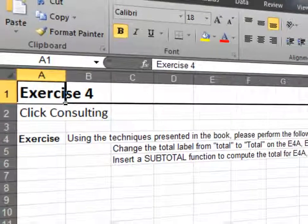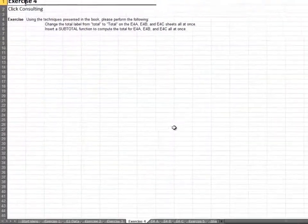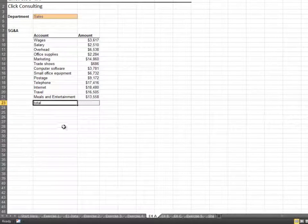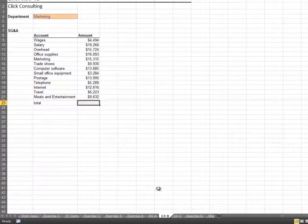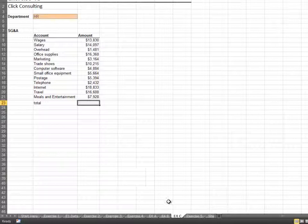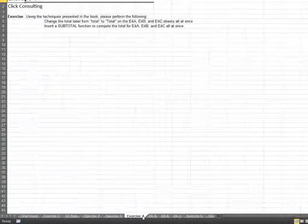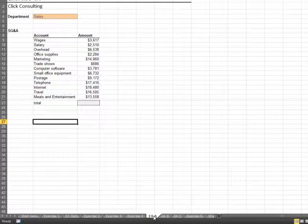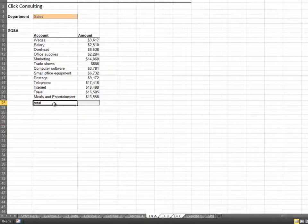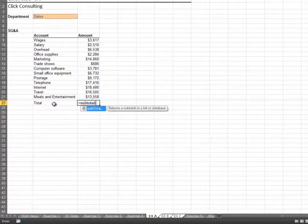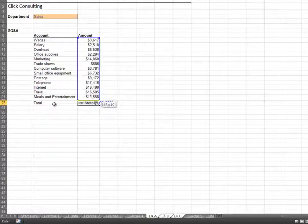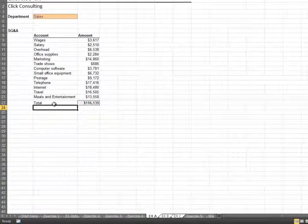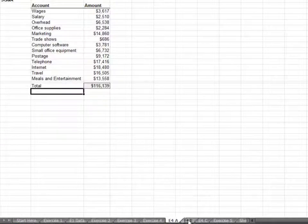In this exercise, we'll update a group of worksheets. As we examine each individual sheet, we notice we need to capitalize the word total and insert a formula. Rather than perform this action three times, we'll perform it once on the group. We select the first sheet, hold down our shift key, and then select the last sheet. Now, our changes are made to all three sheets at the same time. Let's review each sheet just to make sure.